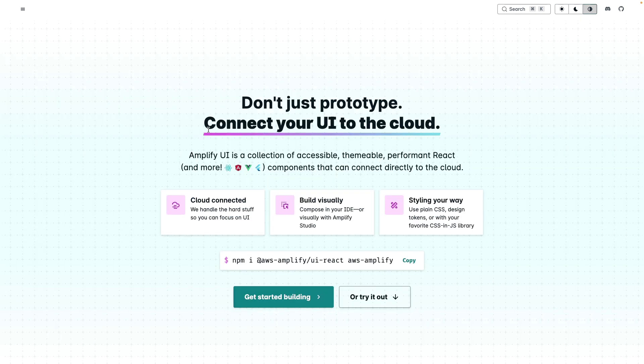Learn all about Amplify UI at ui.docs.amplify.aws.